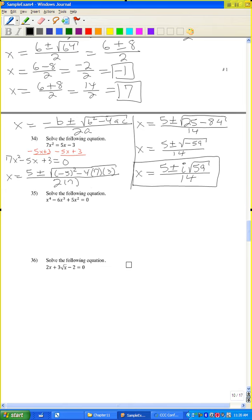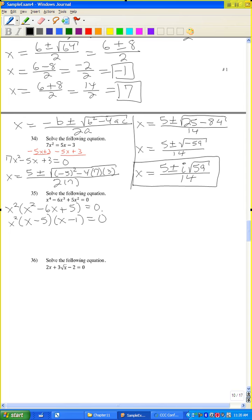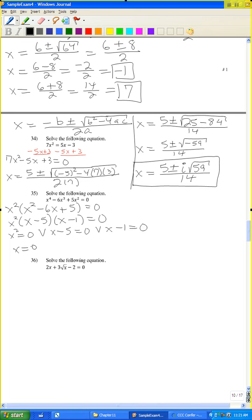Problem 35: solve x cubed minus 6x squared plus 5x equals 0. Factor out x squared: x squared times (x squared minus 6x plus 5) equals 0. Factor further: x squared (x minus 5)(x minus 1) equals 0. Setting each factor to zero gives x equals 0, x equals 5, x equals 1.